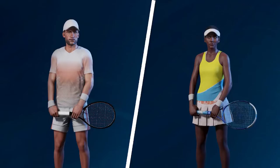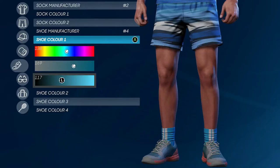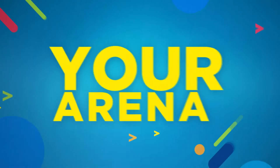Players will be able to customize the look of their player down to the smallest detail with a variety of options: height, face, apparel, and even a logo.